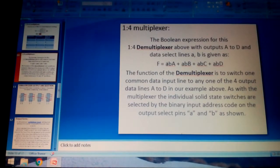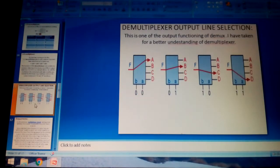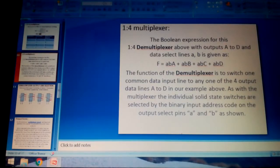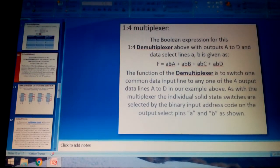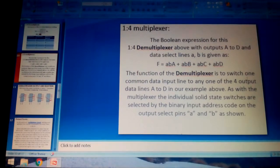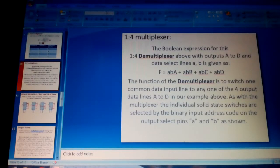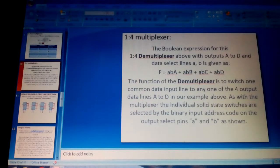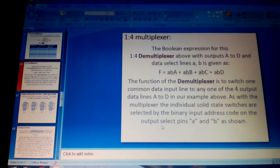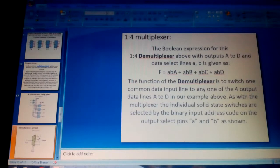The Boolean expression for the 1:4 demultiplexer with outputs A to D and data select lines A, B is: output A = F·Ā·B̄; output B = F·Ā·B; output C = F·A·B̄; output D = F·A·B. The function of the demultiplexer is to switch one common data input line to any one of the four output lines A to D, with individual solid-state switches selected by the binary input address code on the select pins.